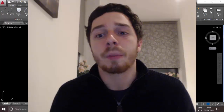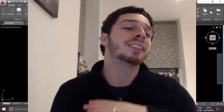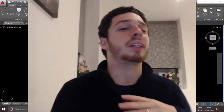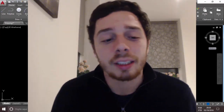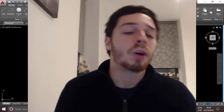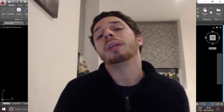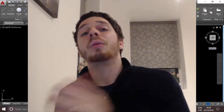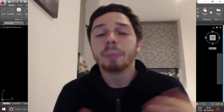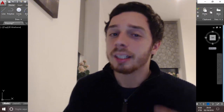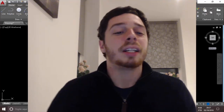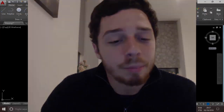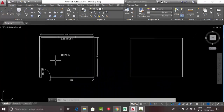Our project is almost finished, but we need to create the door and the window. First, let me show you how to create a text label in AutoCAD. It's very easy.